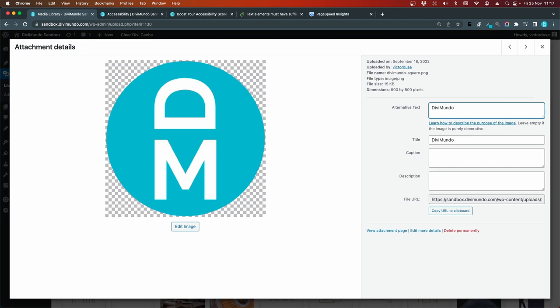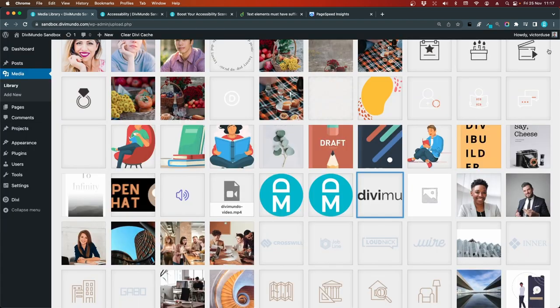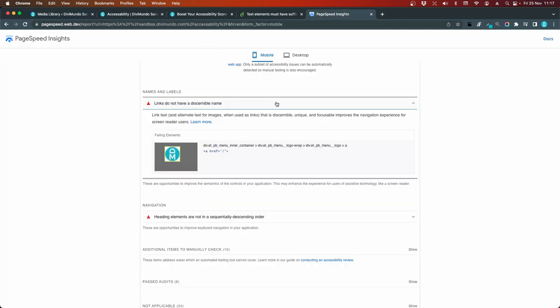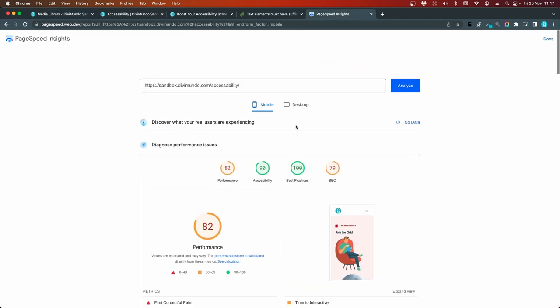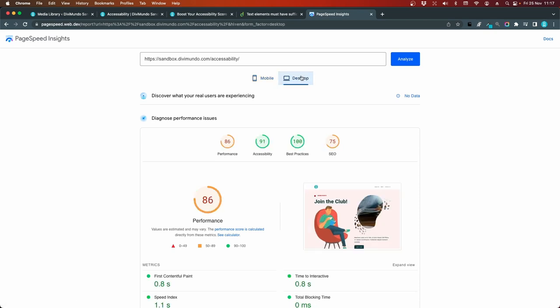If your images are only for decorative purposes, you don't need to have an alternative text. Or rather you should have an empty alternative text. And background images, they are added by CSS. So they will not display an alternative text anyway. I'll just save this. And now we can redo our test. So we had 90 on mobile and 91 on desktop.